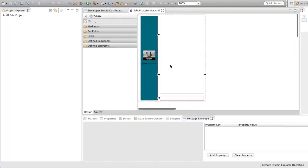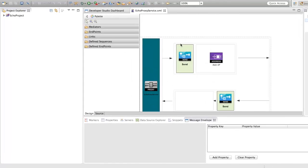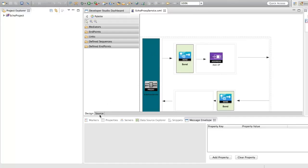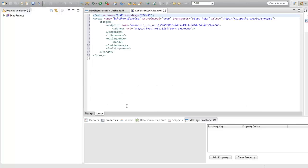This is the design view of the proxy service and you could go to the source view to add your proxy configuration which we discussed few minutes ago.